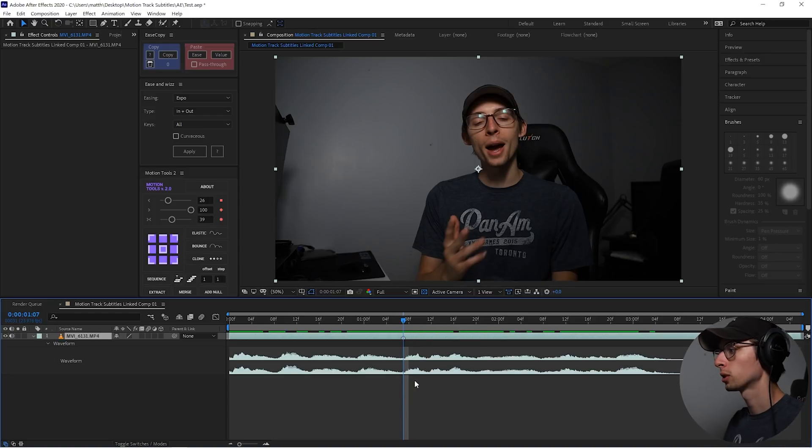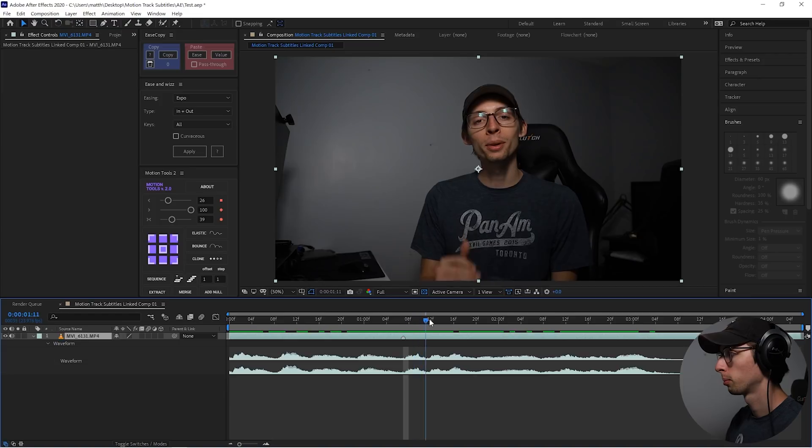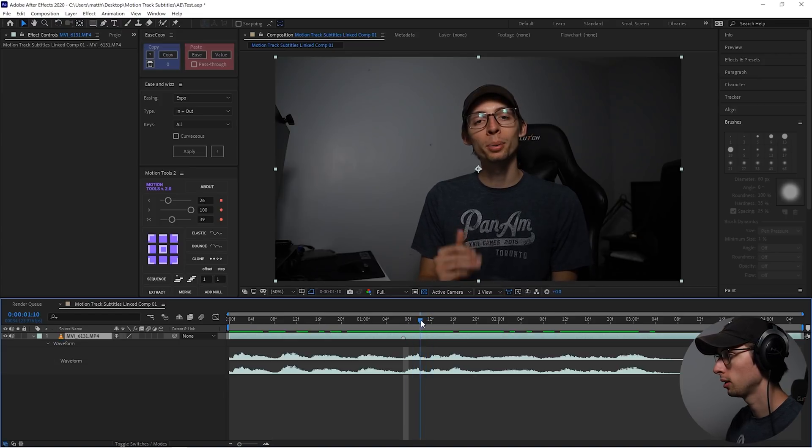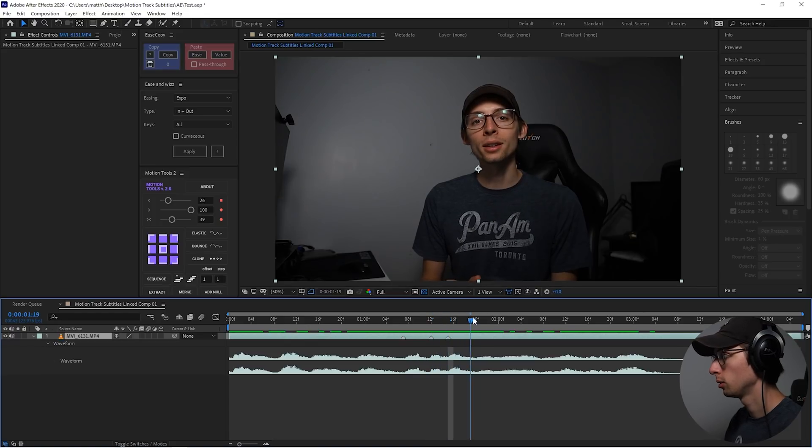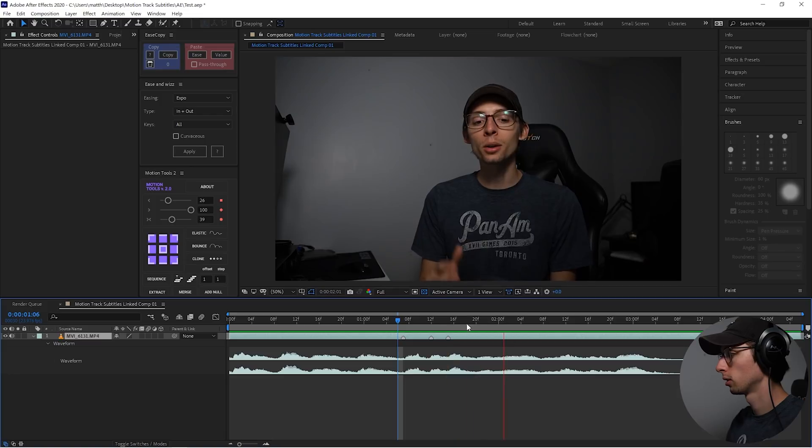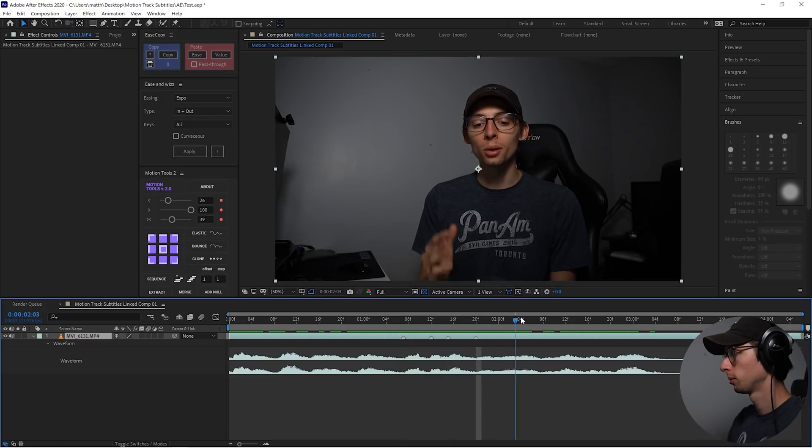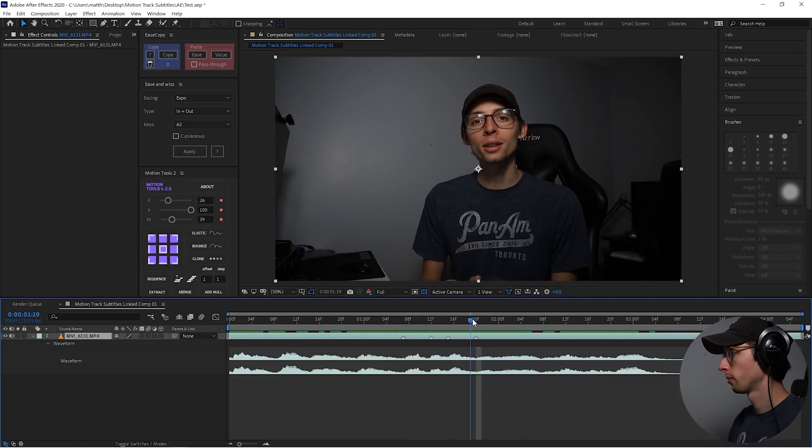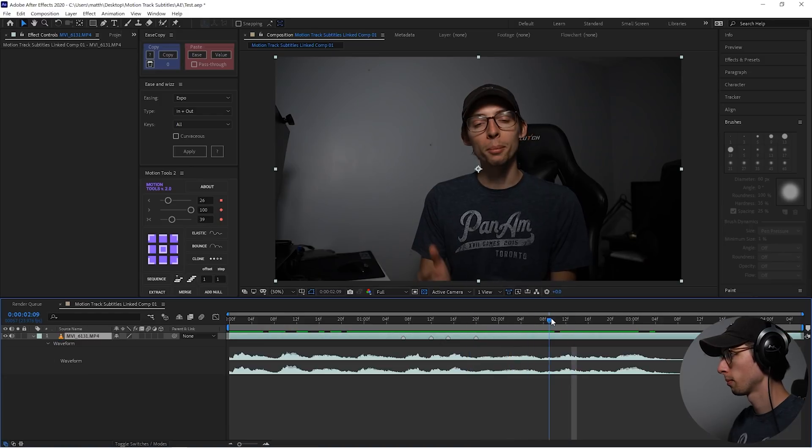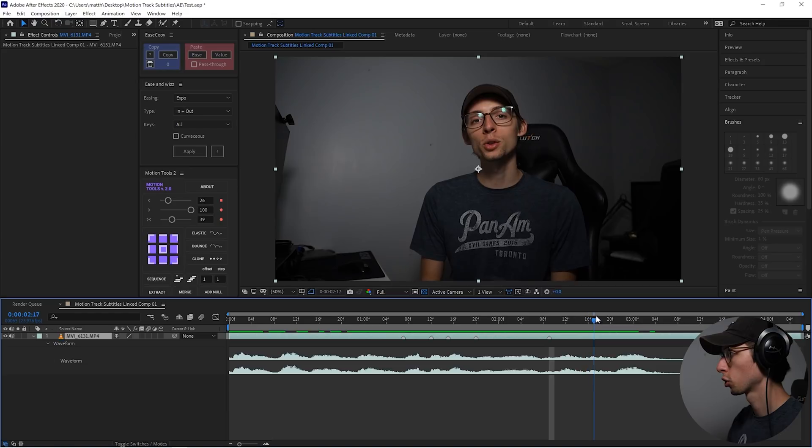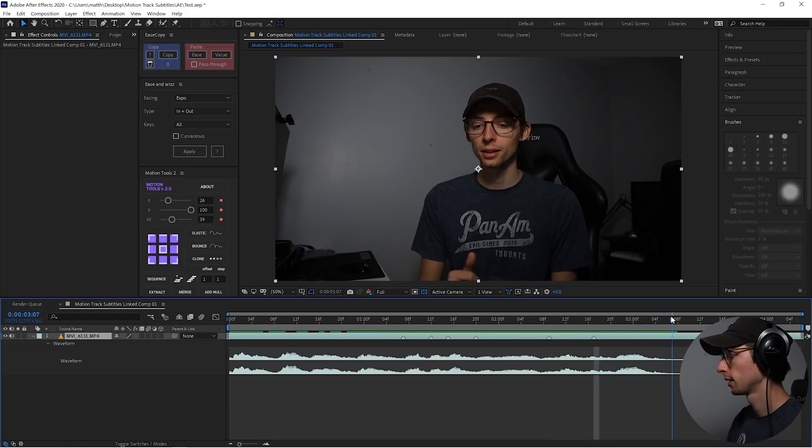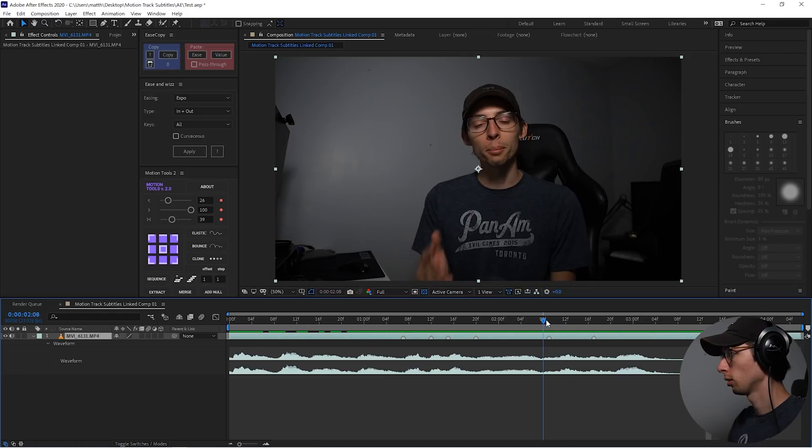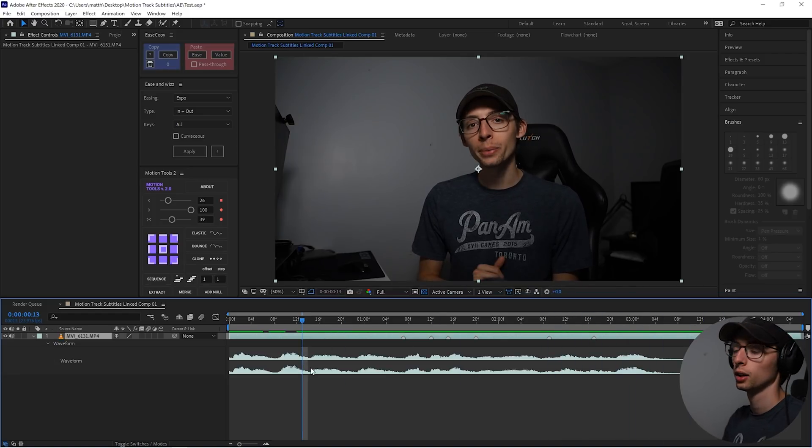Literally, I'm just gonna look at waveforms in my lips and we got, I present to you, you, motion tracked, motion tracked subtitles, so motion tracked subtitles. Perfect.